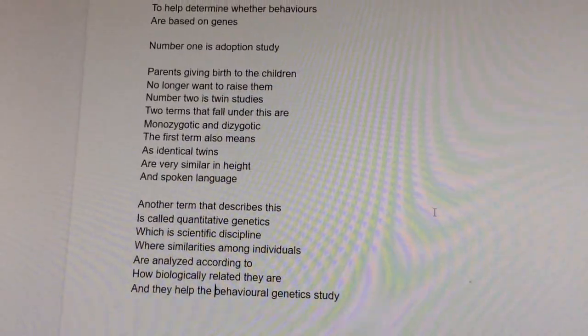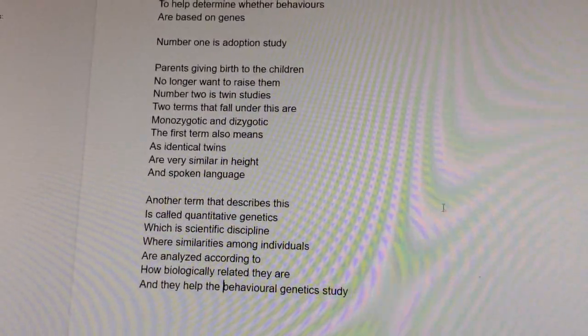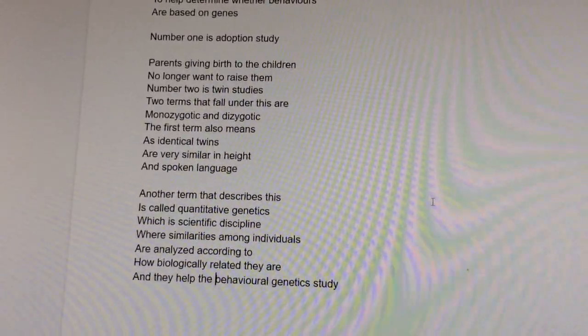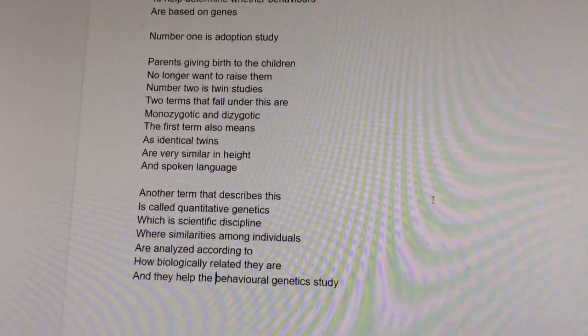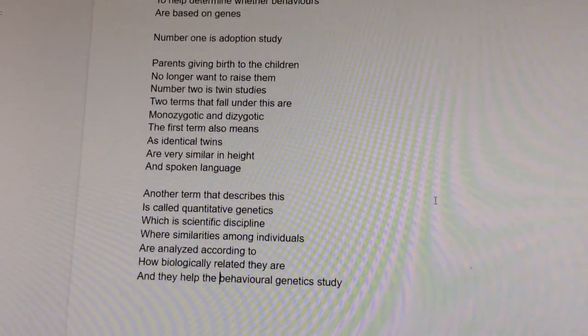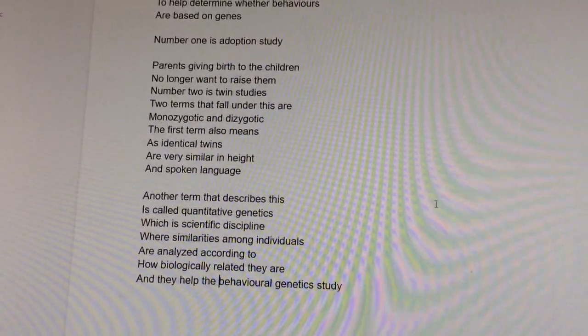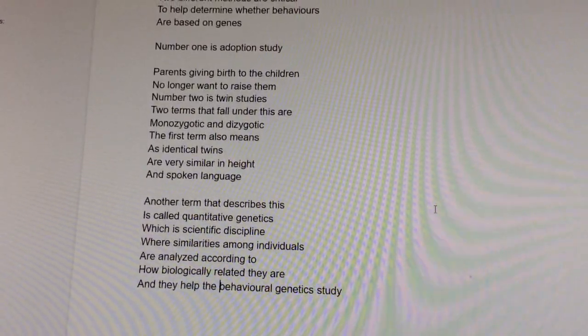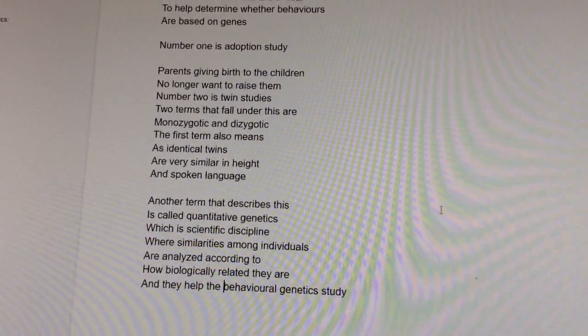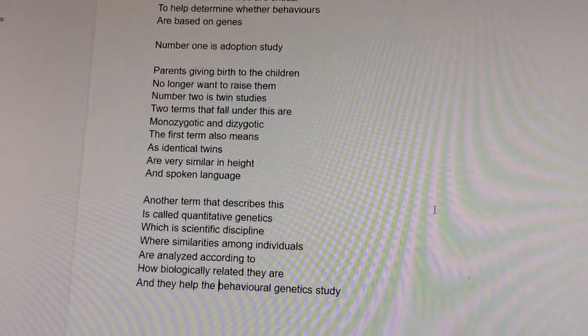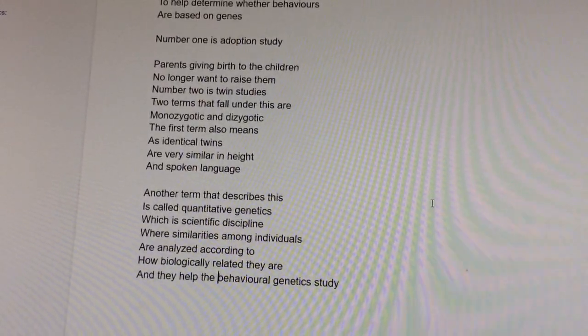Number two is twin studies. There are two terms that fall under this area: monozygotic and dizygotic.